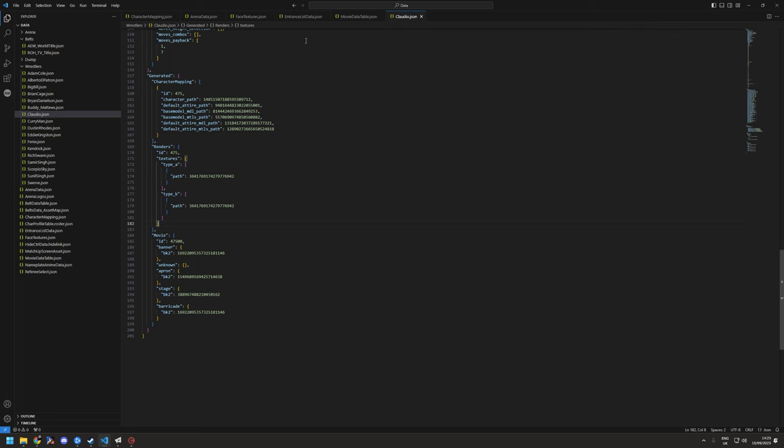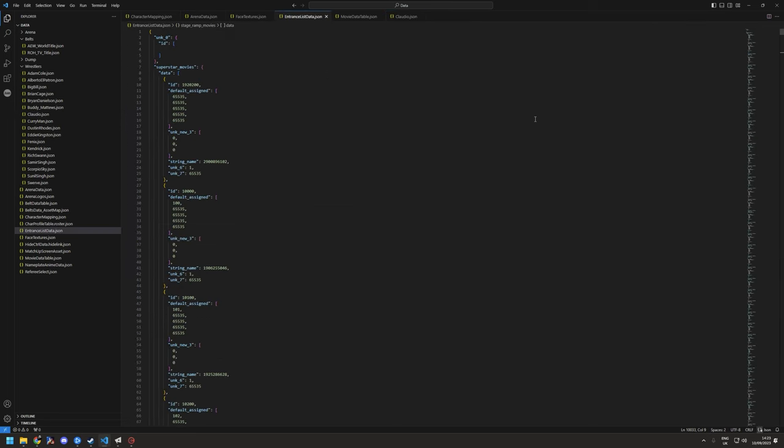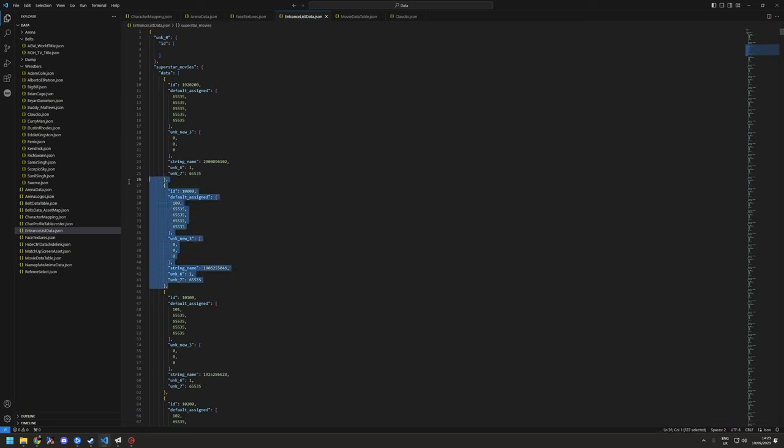Okay, now it's watching it. So if you open up this, you'll see you've got superstar movies. It's not as simple as just adding another entry. The entrance list contains a heap of containers for each movie, so it's separated into superstar movie, which is the titantron, apron, ring post, blah blah blah.